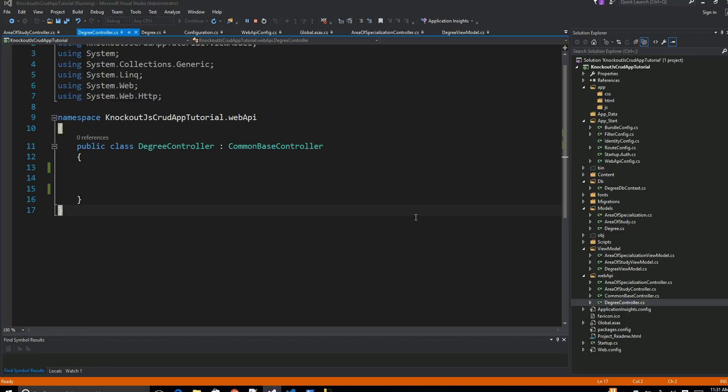Welcome guys, this is the third part of our video tutorial series on knockout.js CRUD application. So in the second part of our video tutorial we basically created a template. We have our view, we have view models, we have our database created and all those things.